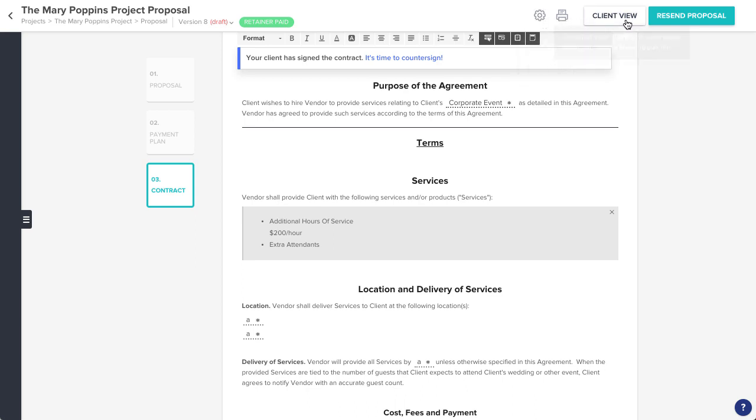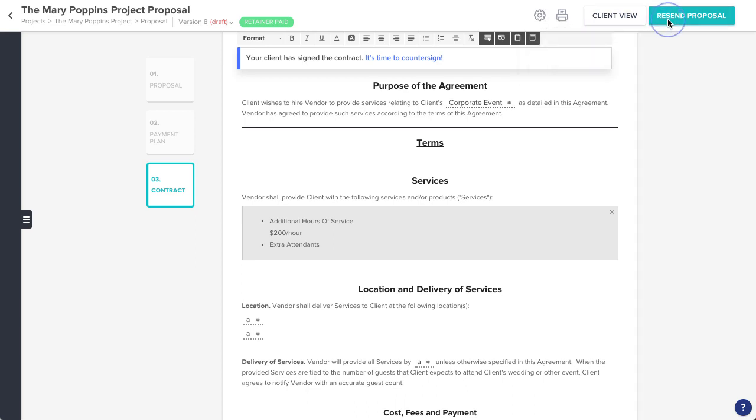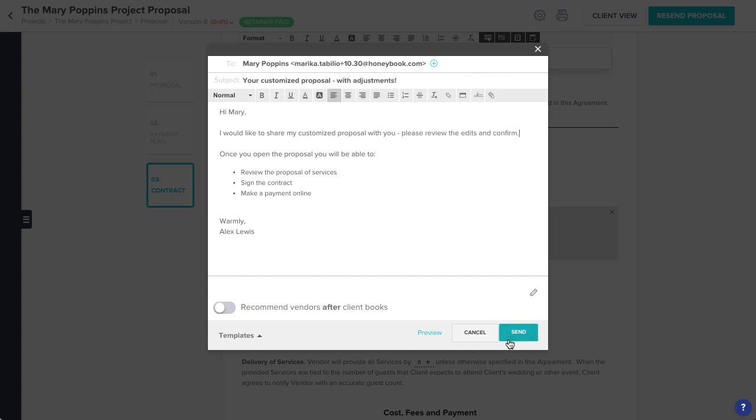When you're ready, click resend. Make any final edits to the email that you need and click send.